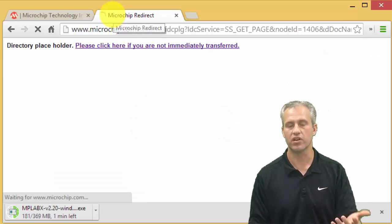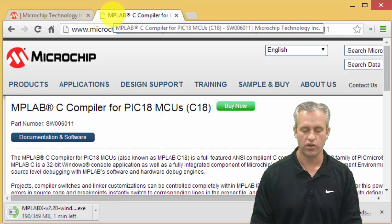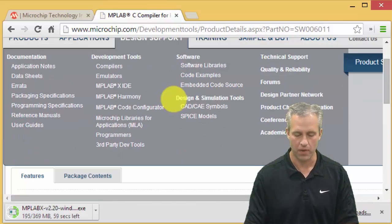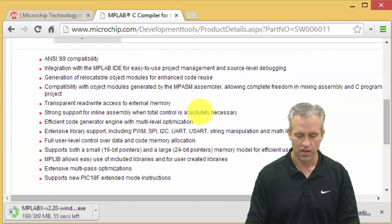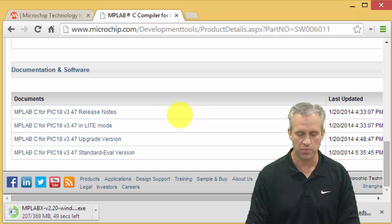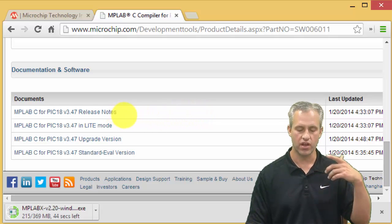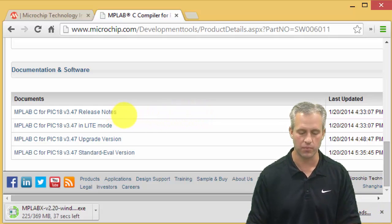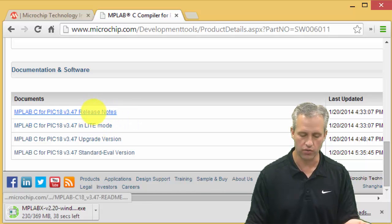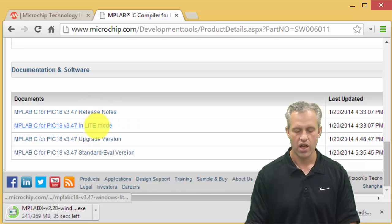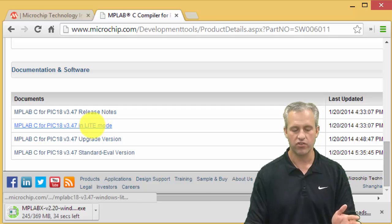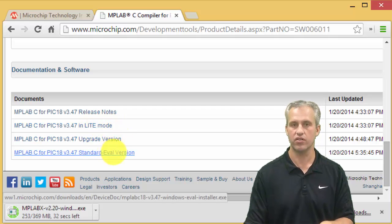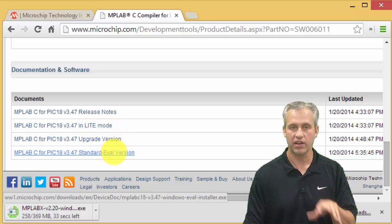The compiler you won't see - it's going to work behind the scenes. But if you scroll down towards the bottom of this page, you can see there's a couple different versions of the same compiler. There's the release notes that's nothing useful, upgrade which is nothing useful, and then there's either the light mode or the standard eval version.